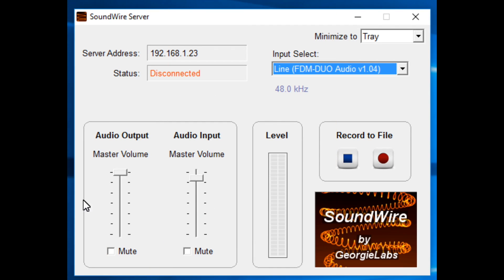Okay, once you have the Soundwire server application installed on your PC, what we're going to have to do is do a little setup. One of the things that you want to do as far as the FDM DUO is concerned is be sure that the TX USB connector is plugged into your computer, because this is going to allow us to transfer the audio to the server directly from the radio.